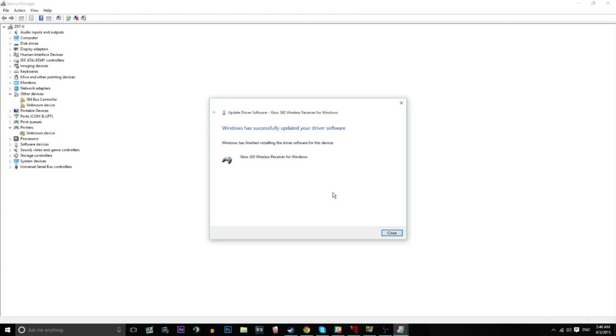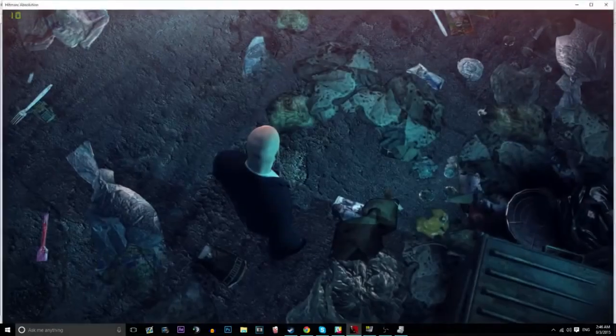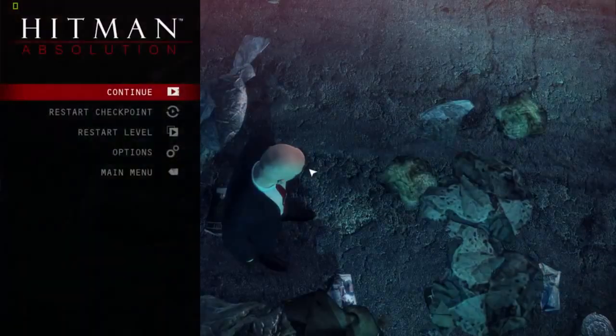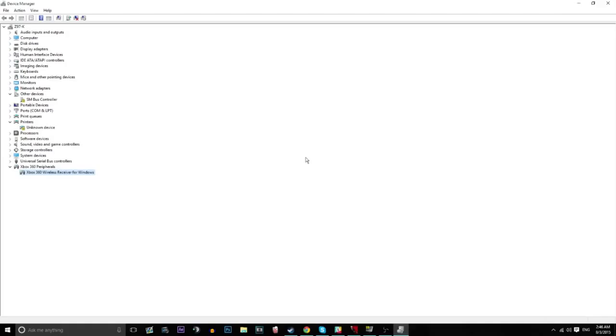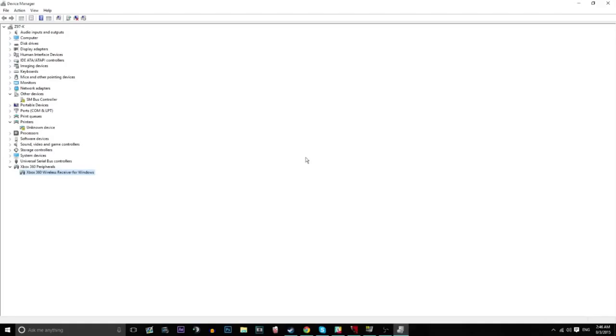That's my 360 controller. I've got the player one blinking light and Hitman is open which wasn't supposed to happen but yeah that's pretty much it.